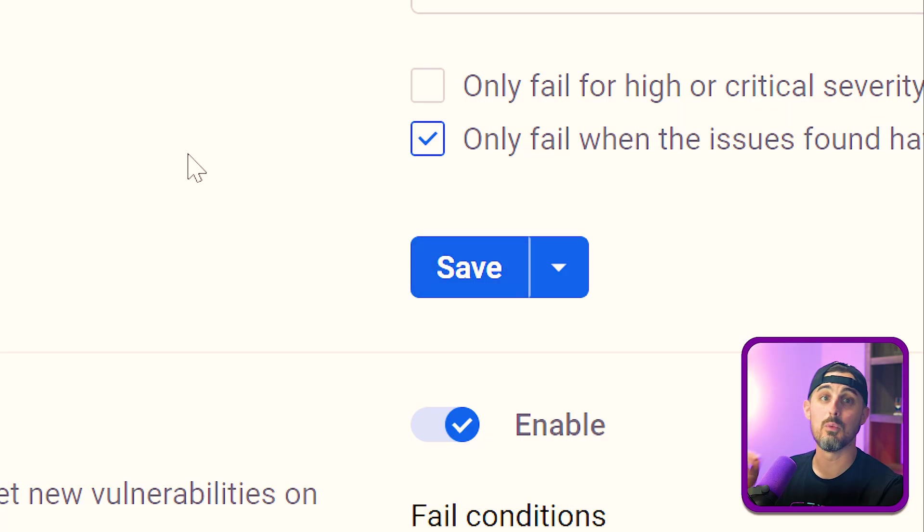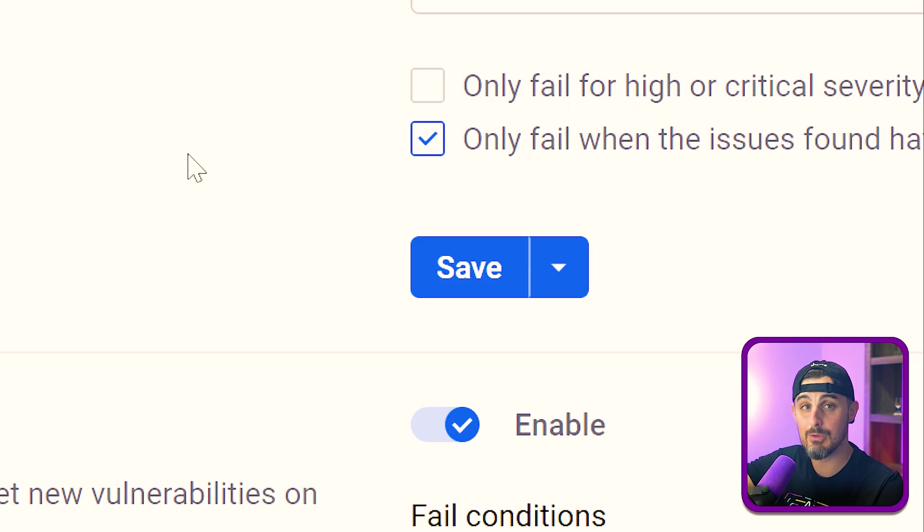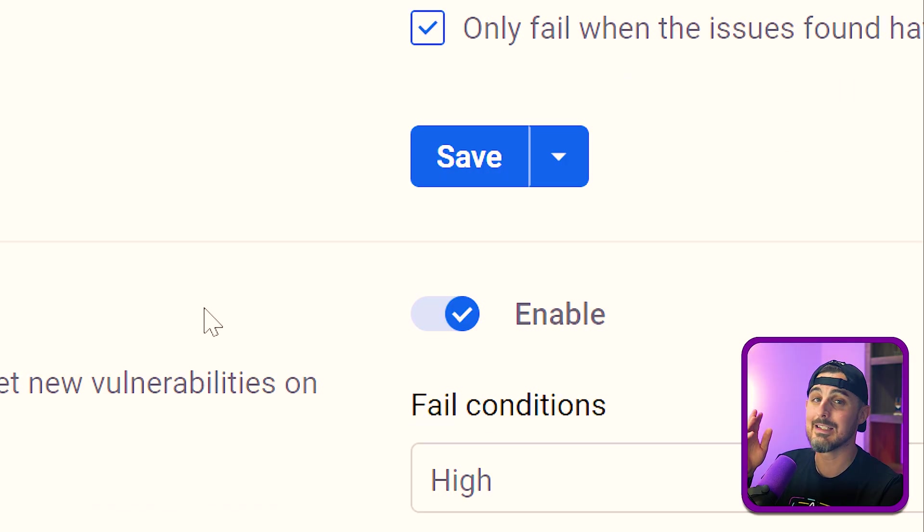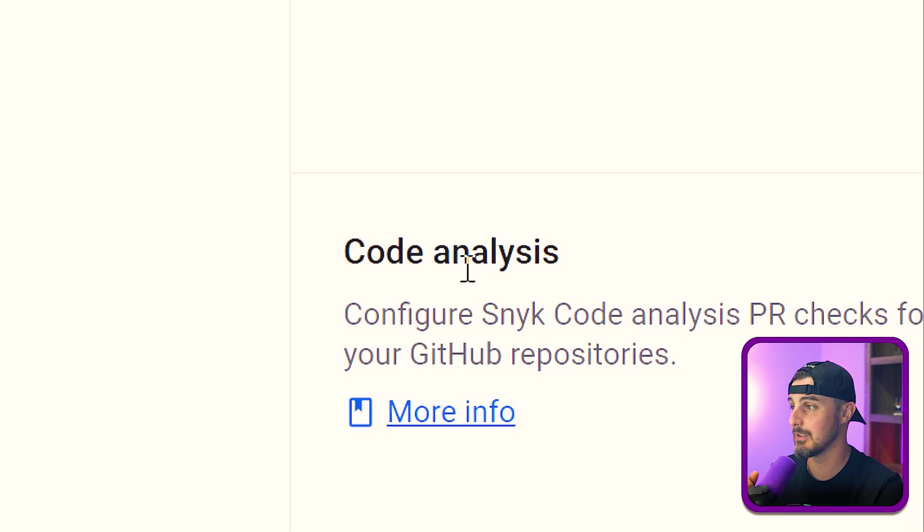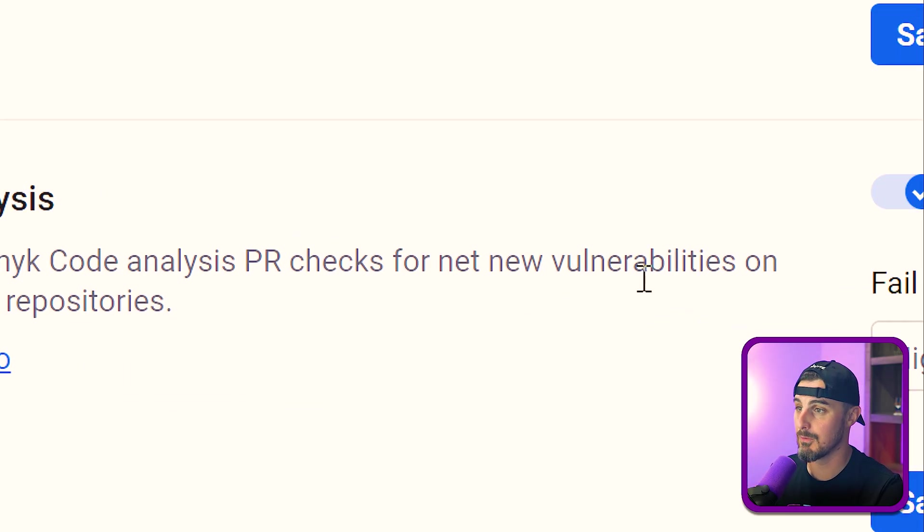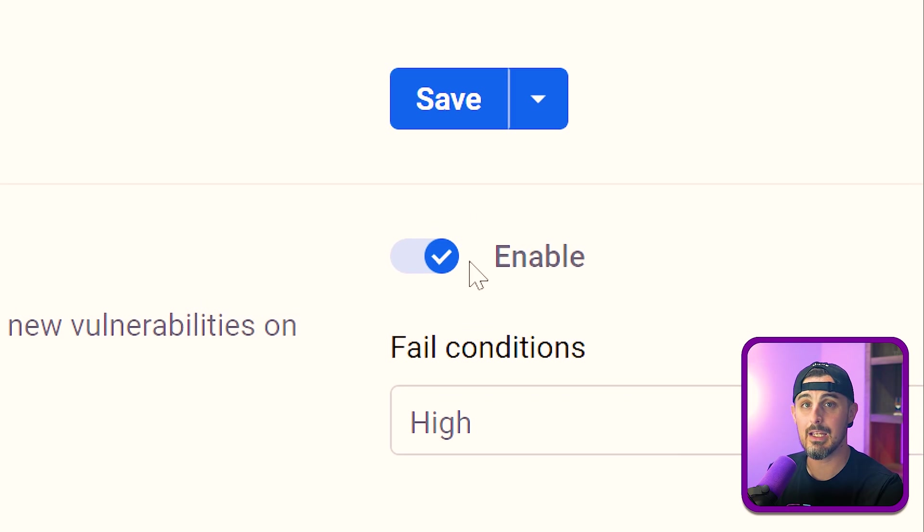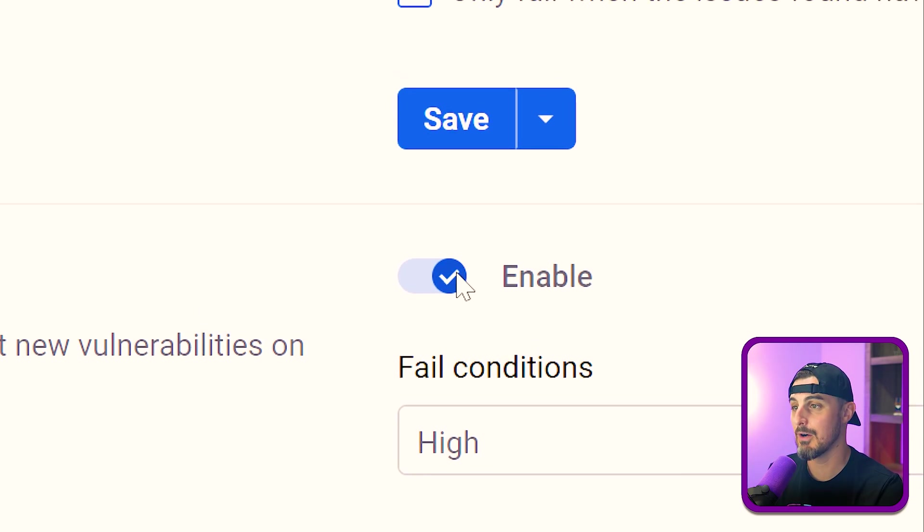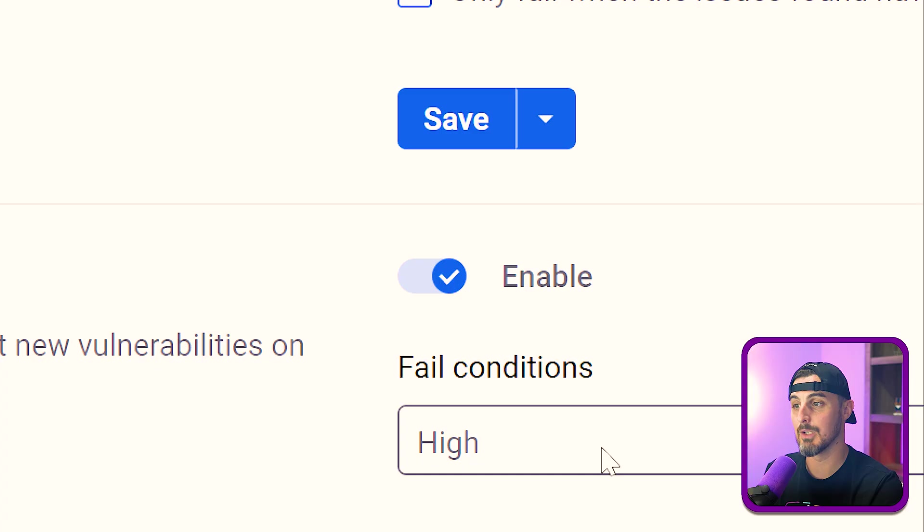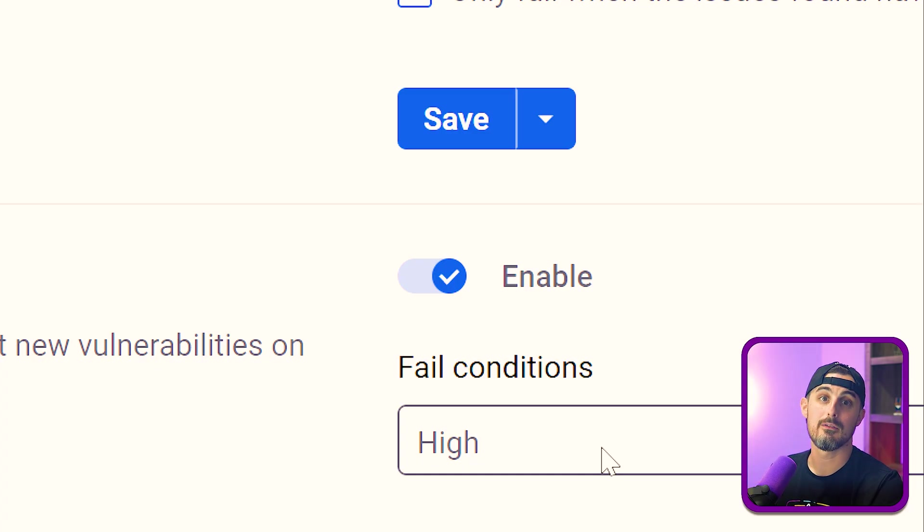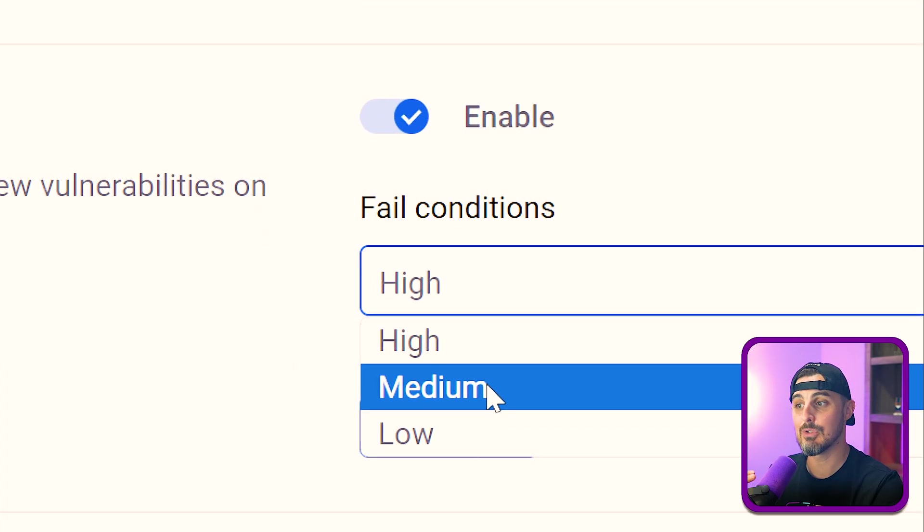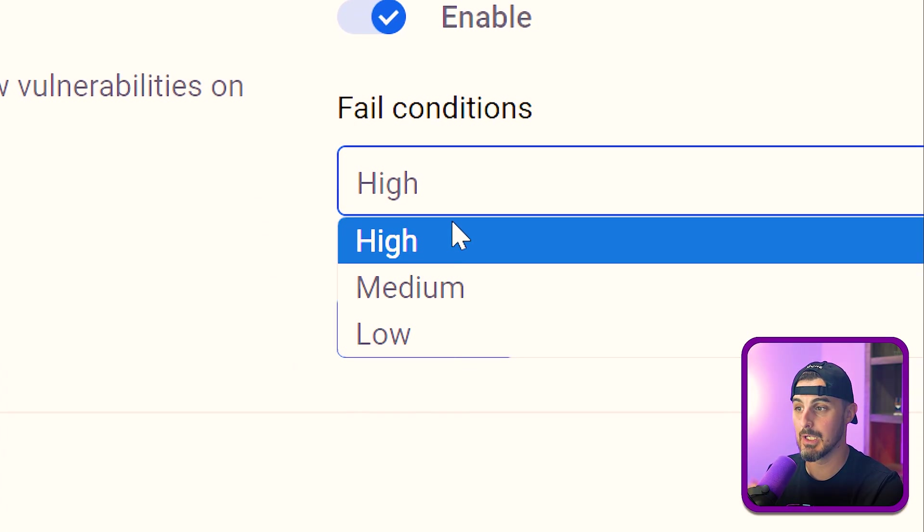In addition to that, if you want to use Snyk to analyze the code that the AI generated for you, not just the dependencies it chose to use and the licenses it chose to use, you need to enable the code analysis functionality too, which is using Snyk code to check for security issues there. In that case, you check off enable here and then choose what conditions you want to use for failing, what level of severity you want to have the PR fail this check. So in this case, I have it set to high, but you can drop it down to low if you'd like even.